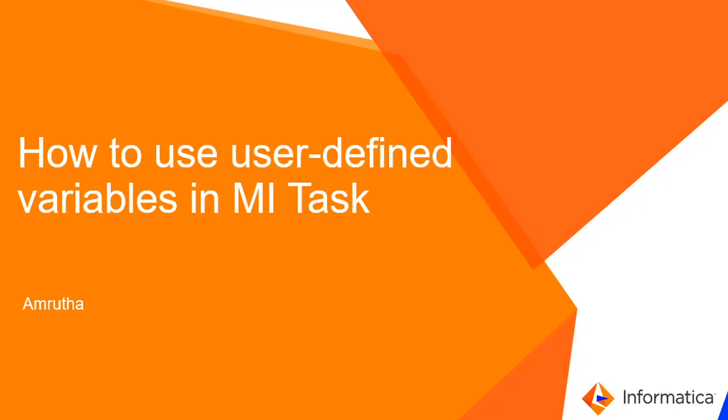Hello everyone, this is Amrita from Informatica Thesis. In this video, I'm going to explain how to use user-defined variables in the MI task.